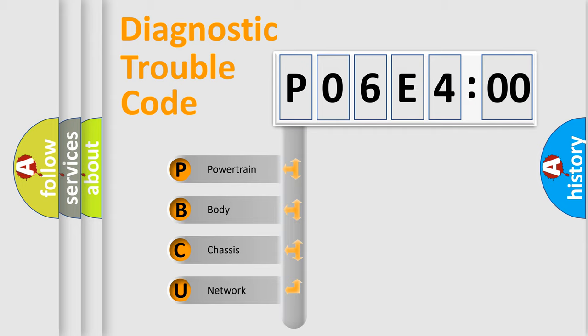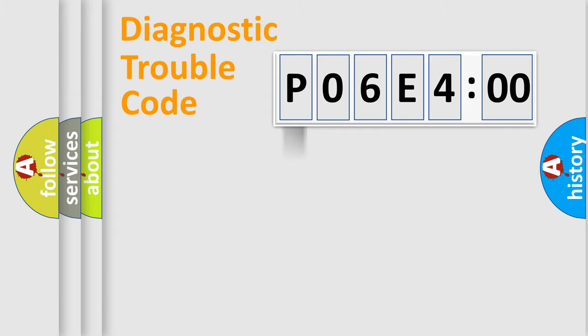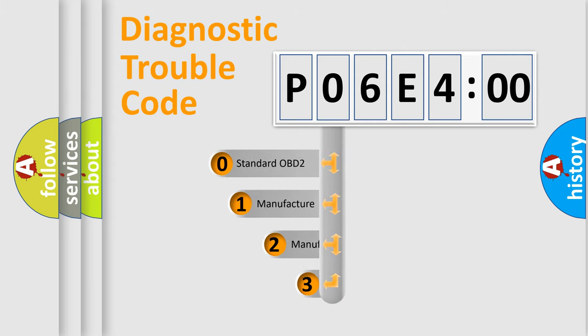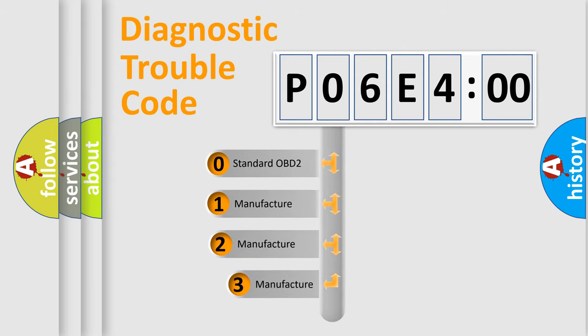We divide the electric system of the automobile into four basic units: Powertrain, Body, Chassis, and Network. This distribution is defined in the first character code.